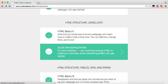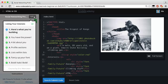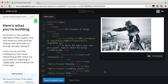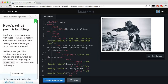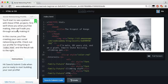Let's go ahead and get started on our social networking profile. Let's go ahead and reset. Here's what you're building — you start to see a pattern in these HTML projects. First we'll show you what you'll be making and then you'll actually walk through making it. In this course you'll be creating your own social networking profile. Check out our profile for King Kong and index.html.